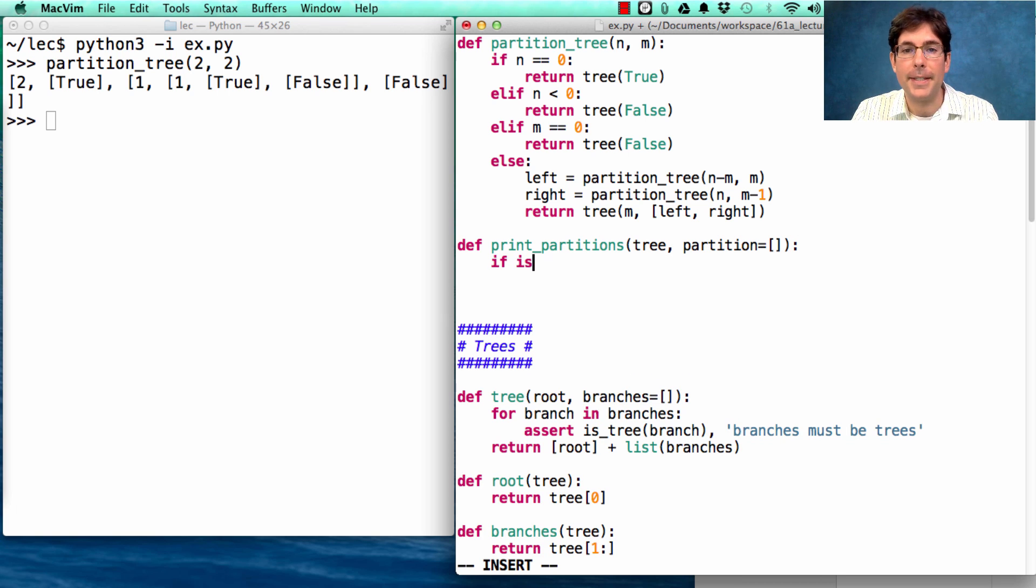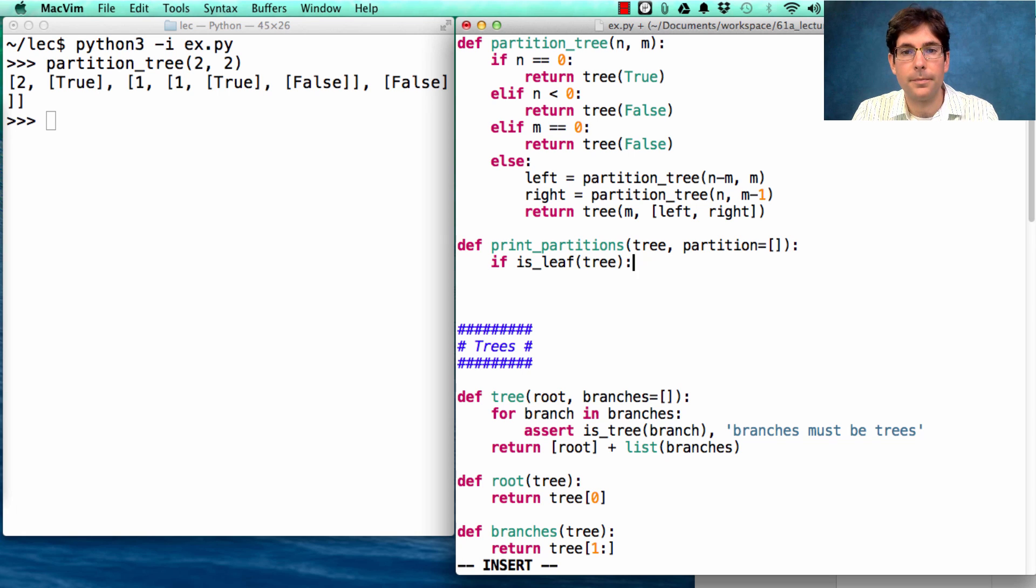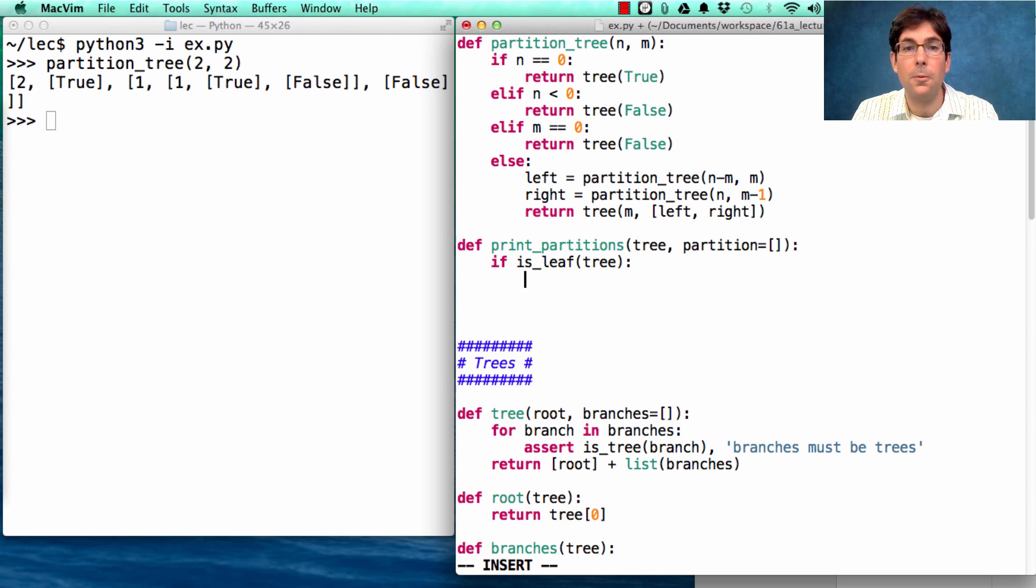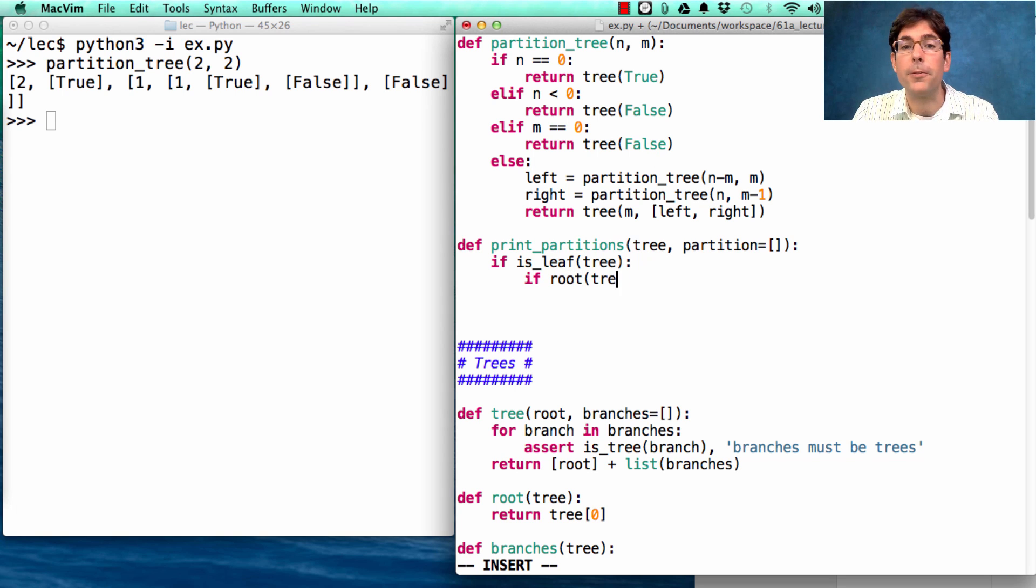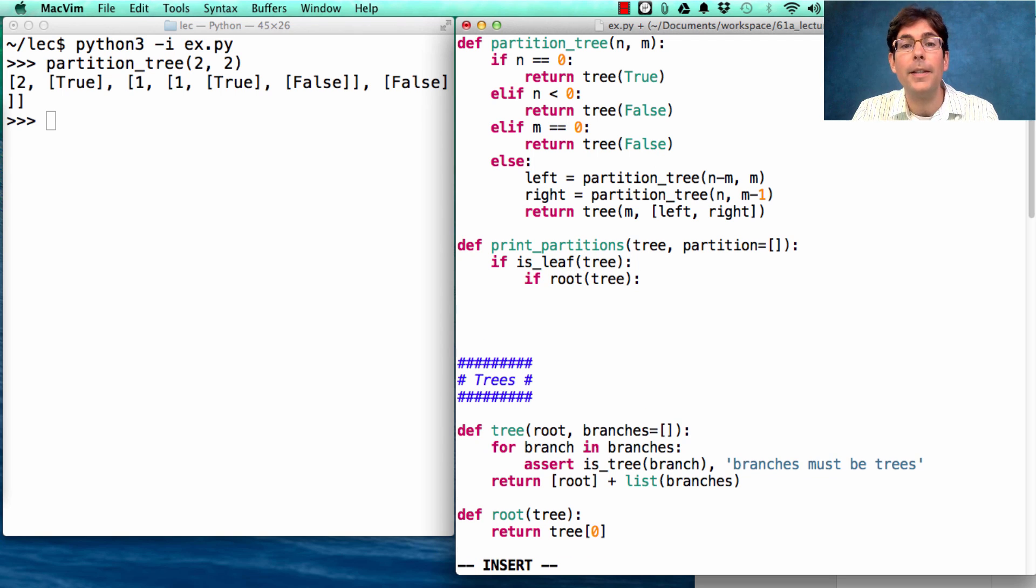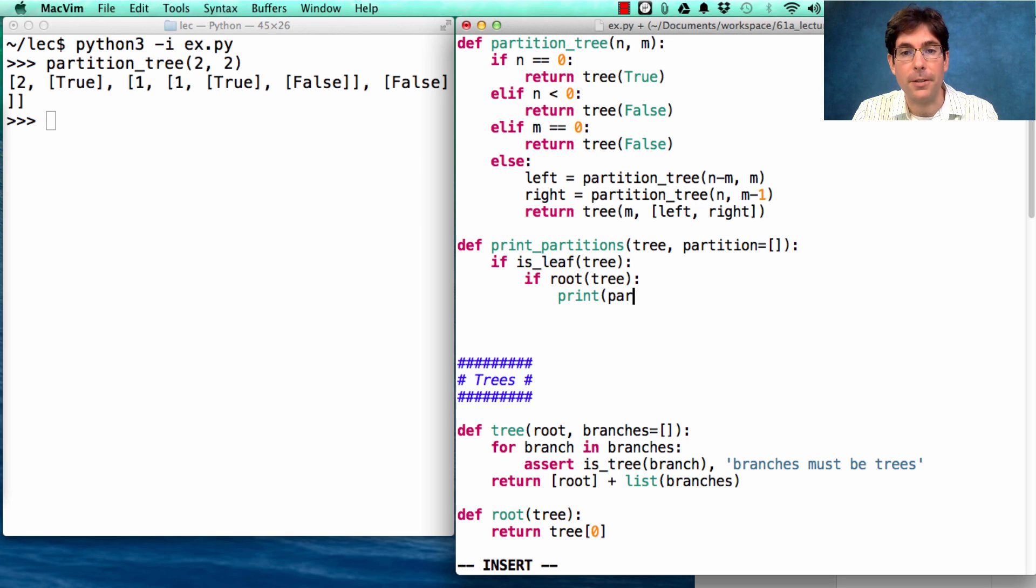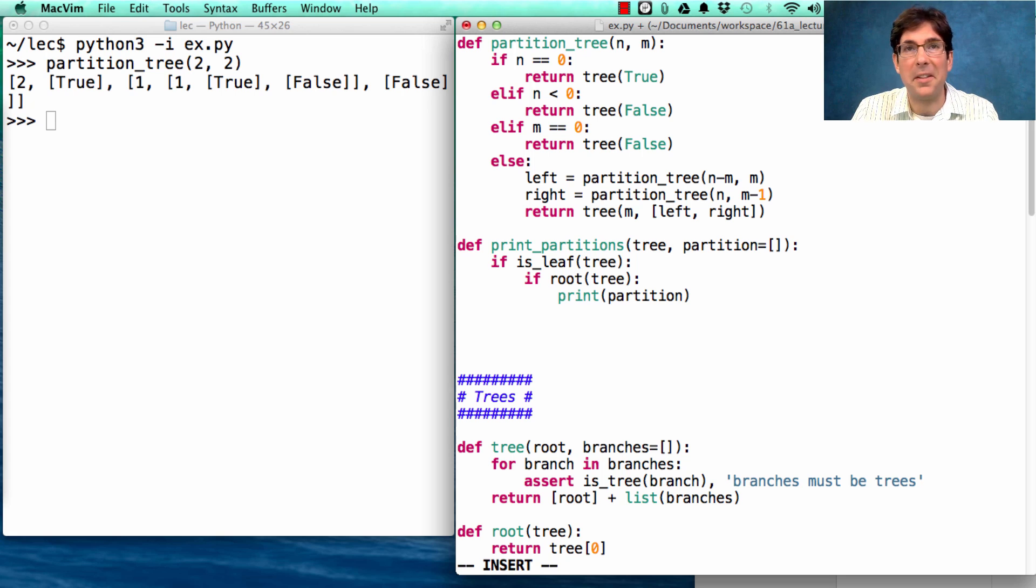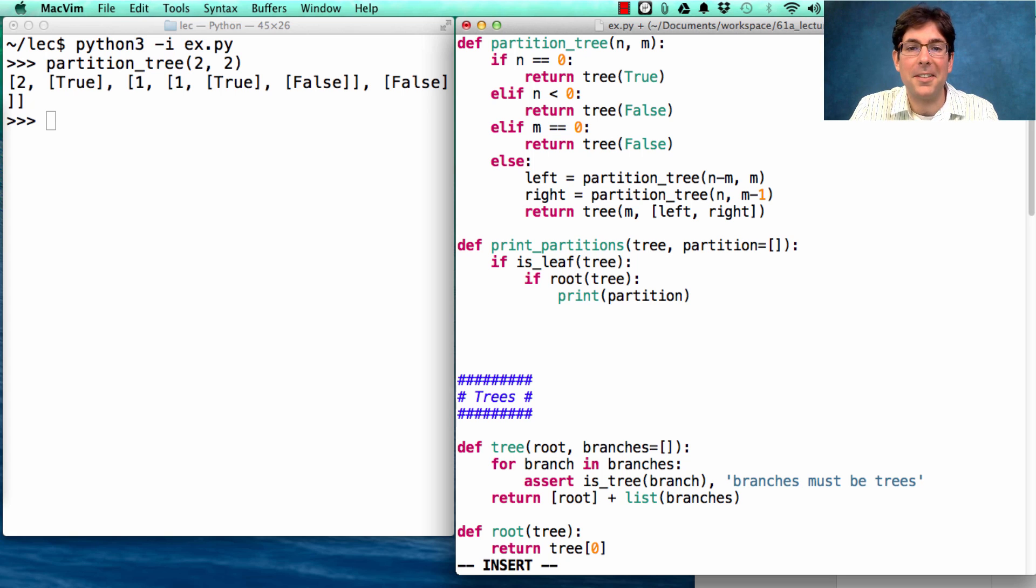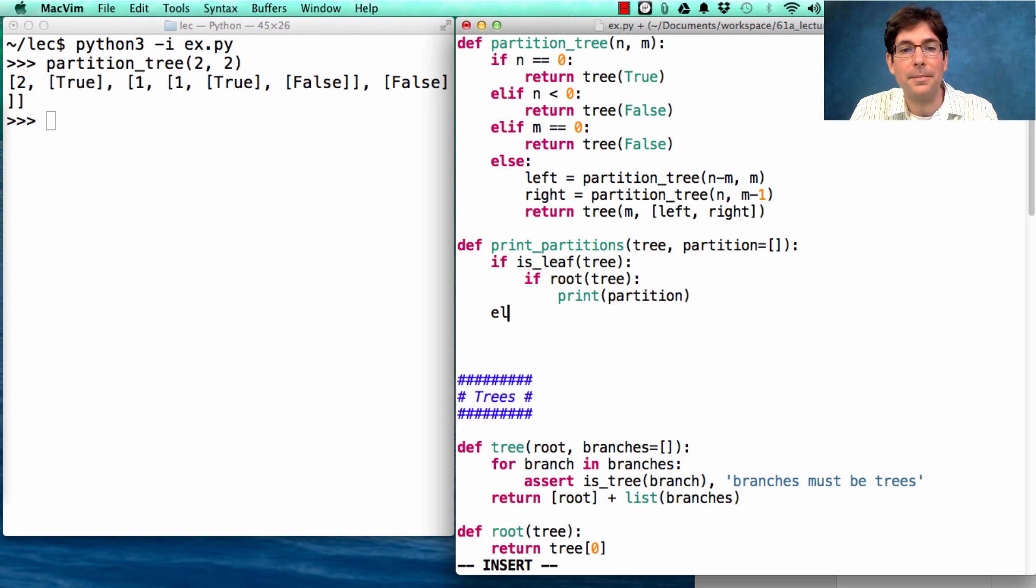If it's the case that the tree is a leaf, well then there's two possibilities. It's either true or it's false. So if the root of the tree is true, then what I want to do is print out the partition. If it's false, then I've reached something that isn't really a partition at all. I can just ignore it.